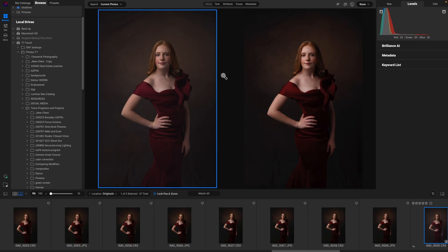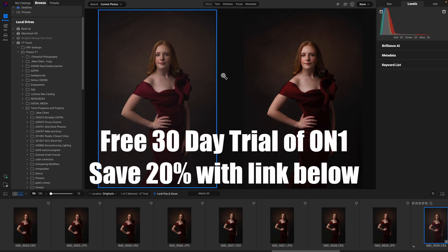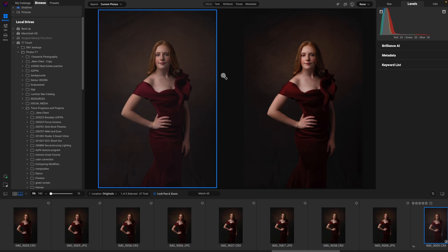They now support DCP files — Digital Camera Profiles. And I'm going to show you how to use them and how you can get your camera's profile downloaded for free.